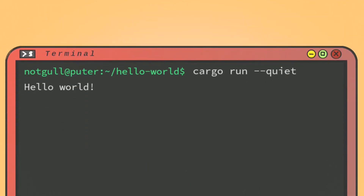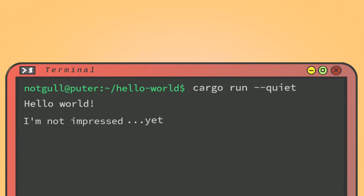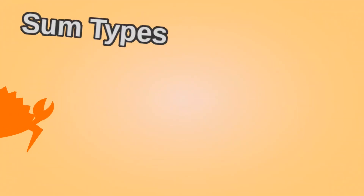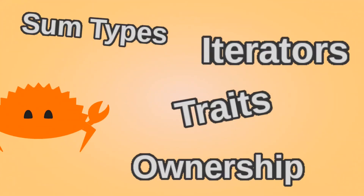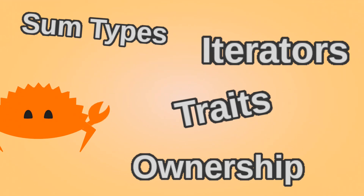Great. Now we know how to do something that can be done with basically every language. Big whoop. However, this is just the tip of the iceberg. Give me just a few more minutes of your time, and I might be able to show you just what makes Rust so special.